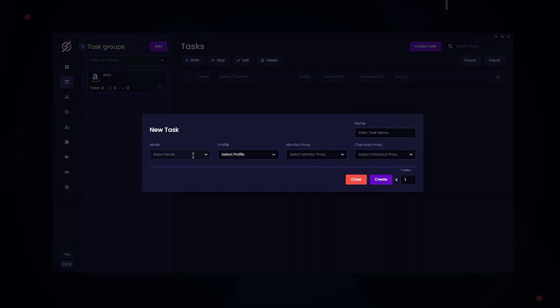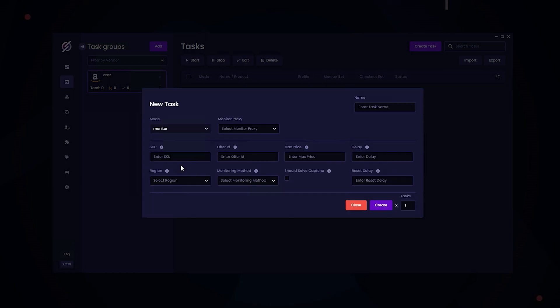So first we're going to be starting off with monitoring mode. For monitoring proxies, I recommend using ISPs, in specific, nocturnal proxies.